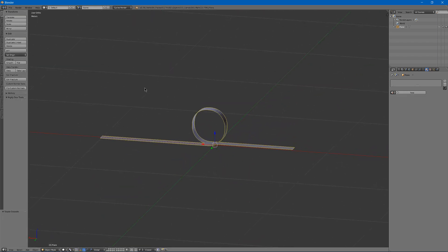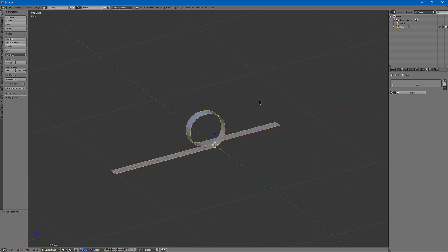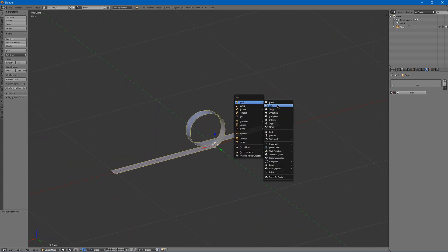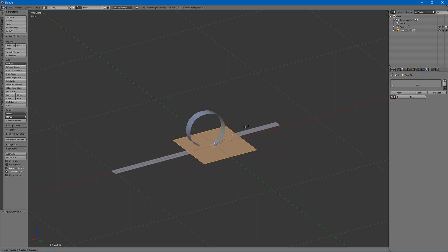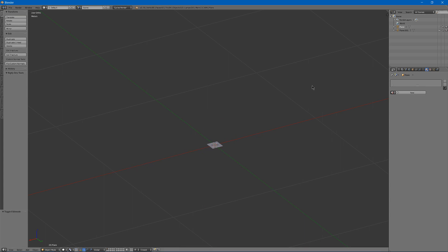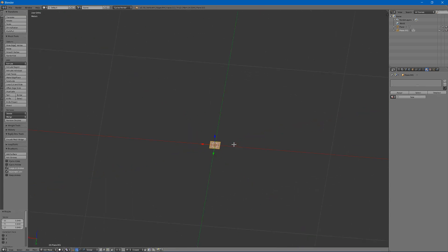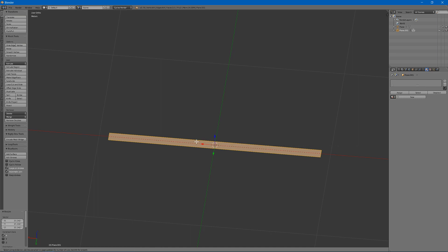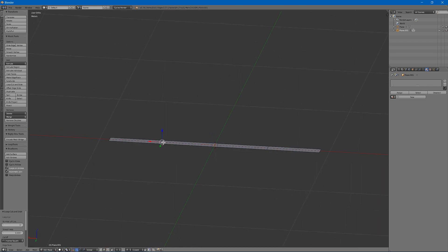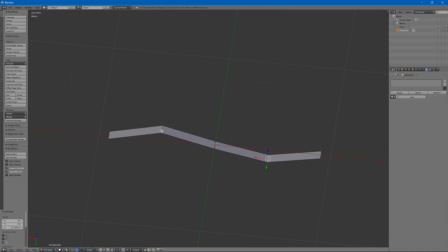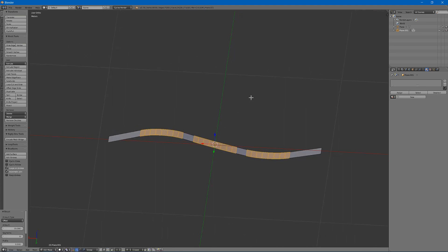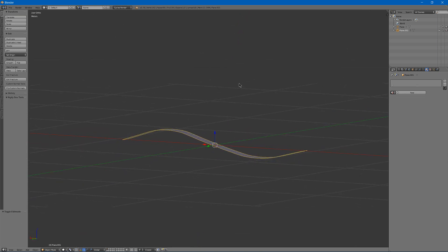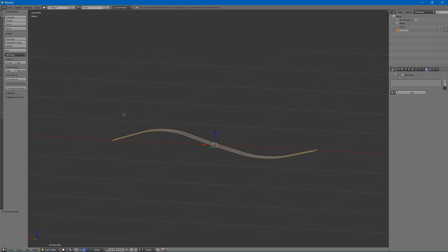And I'll hit smooth shading. Then I'm also going to add another plane and again similarly scale it down, scale on the X, and add probably three loop cuts. Make one go up, another go down, select, bevel, and you have one like this.